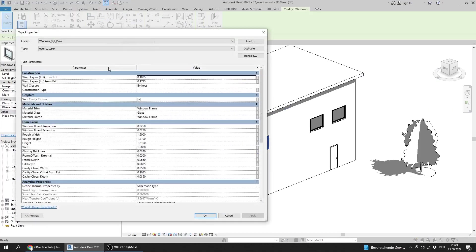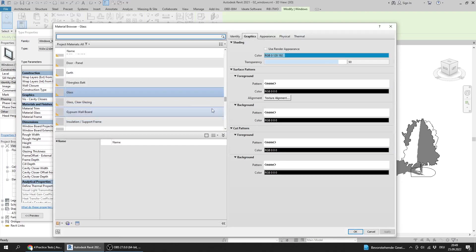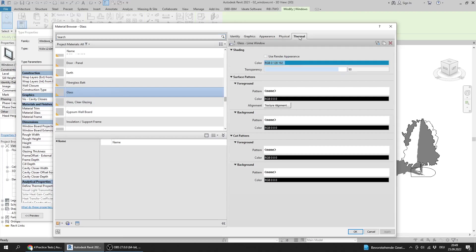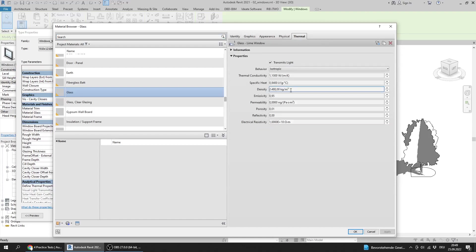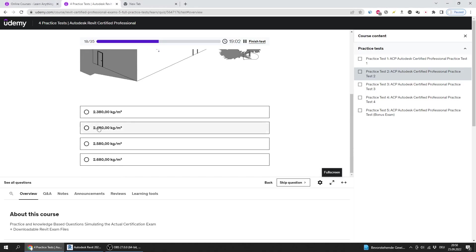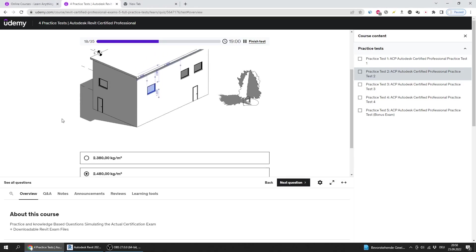To get the density of the glass material, I will go to Edit Type and find the material class. I click on the little icon to open the material. To get the density, I navigate to the Thermal section, and there is the density of the glass.